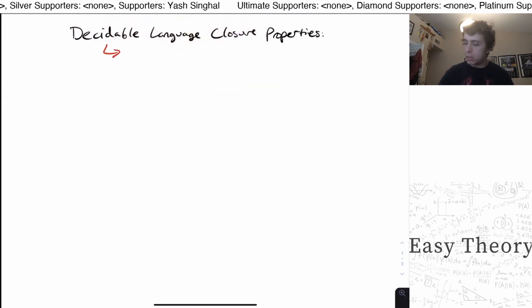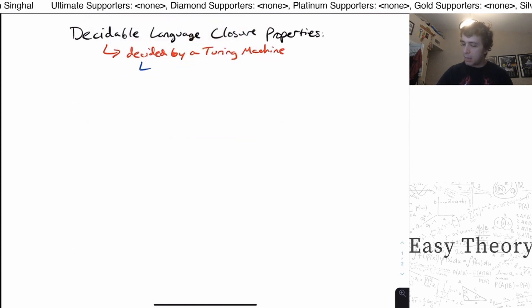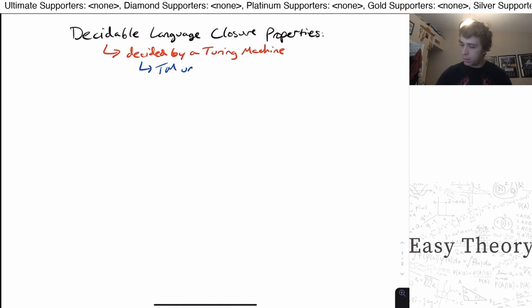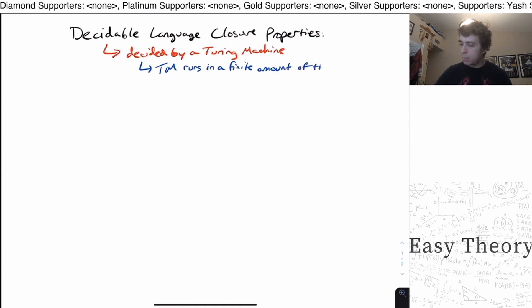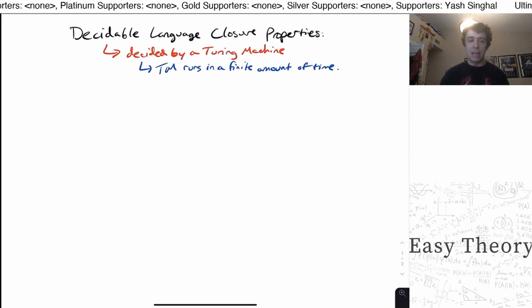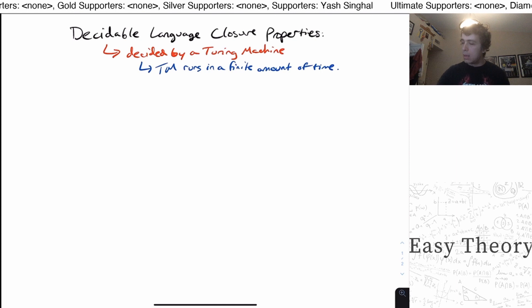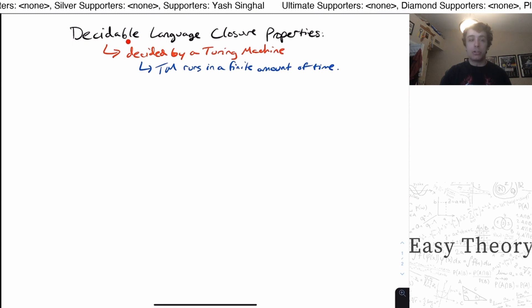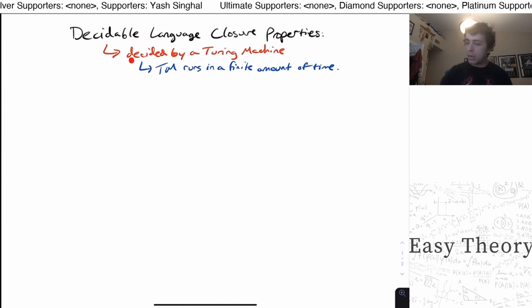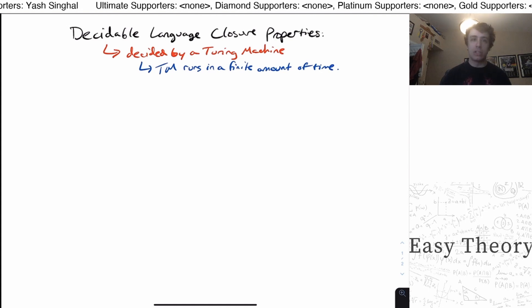So what is a decidable language? It's a language that is decided by a Turing machine. What does 'decided' mean? It means the TM runs in a finite amount of time regardless of what the input is. If the Turing machine is a decider, it must say accept or reject in a finite amount of time — it can never run forever. There could be a Turing machine for this language that runs forever on strings not in the language; that is called a recognizer. But here we're talking about Turing machines that are deciding the language — they always run in a finite amount of time, even for strings not in the language.